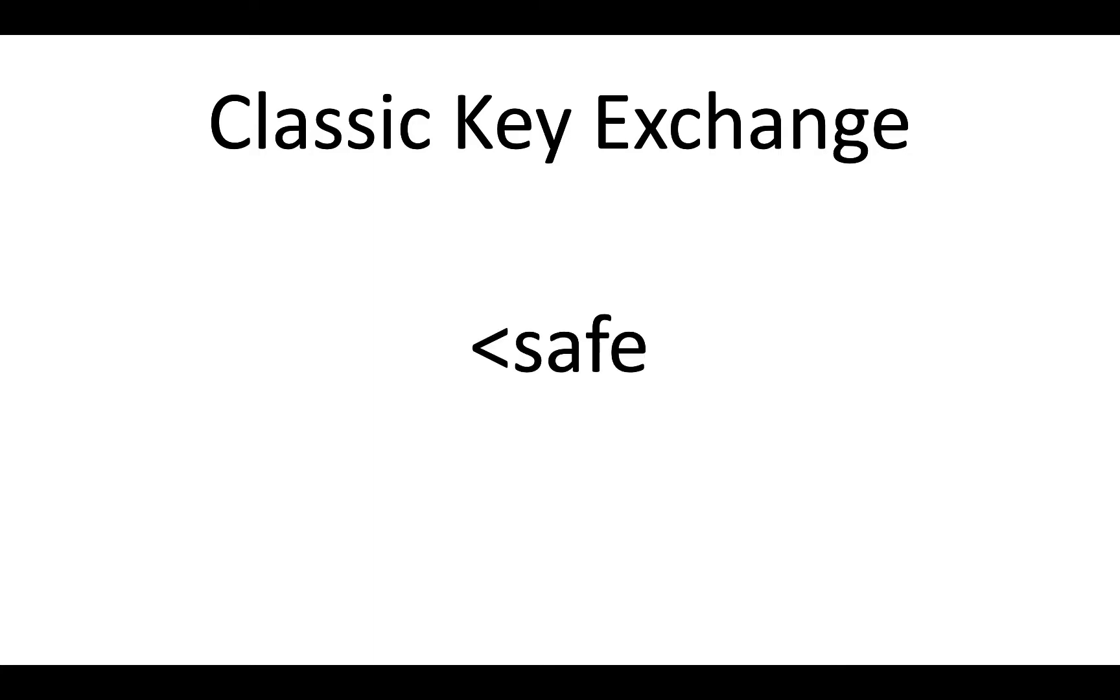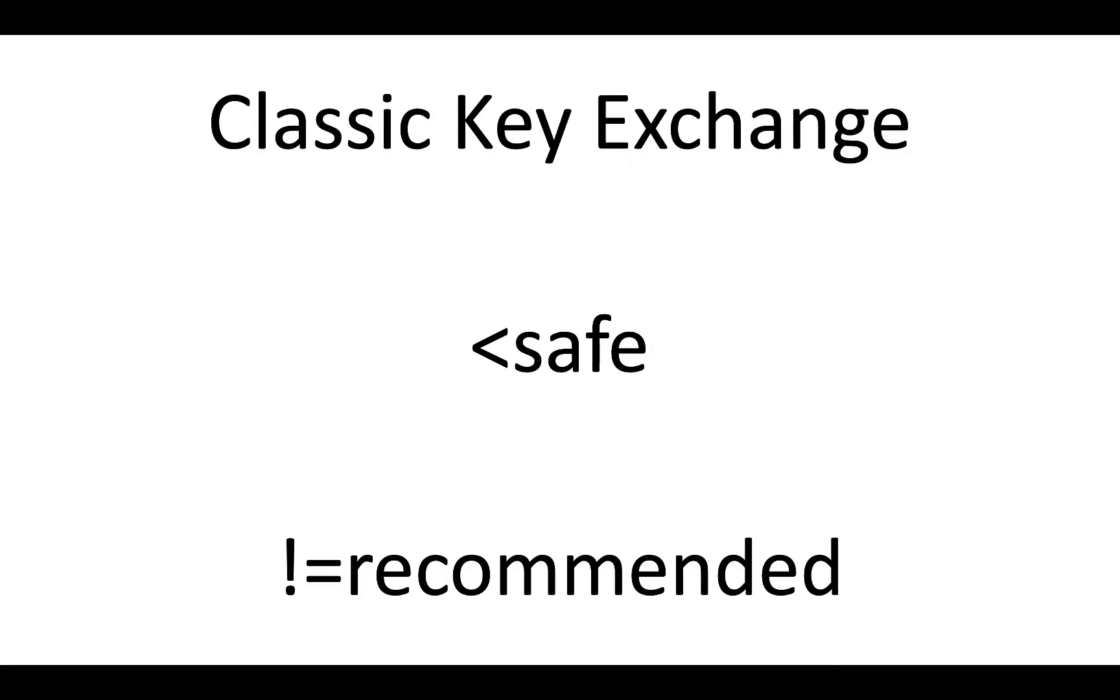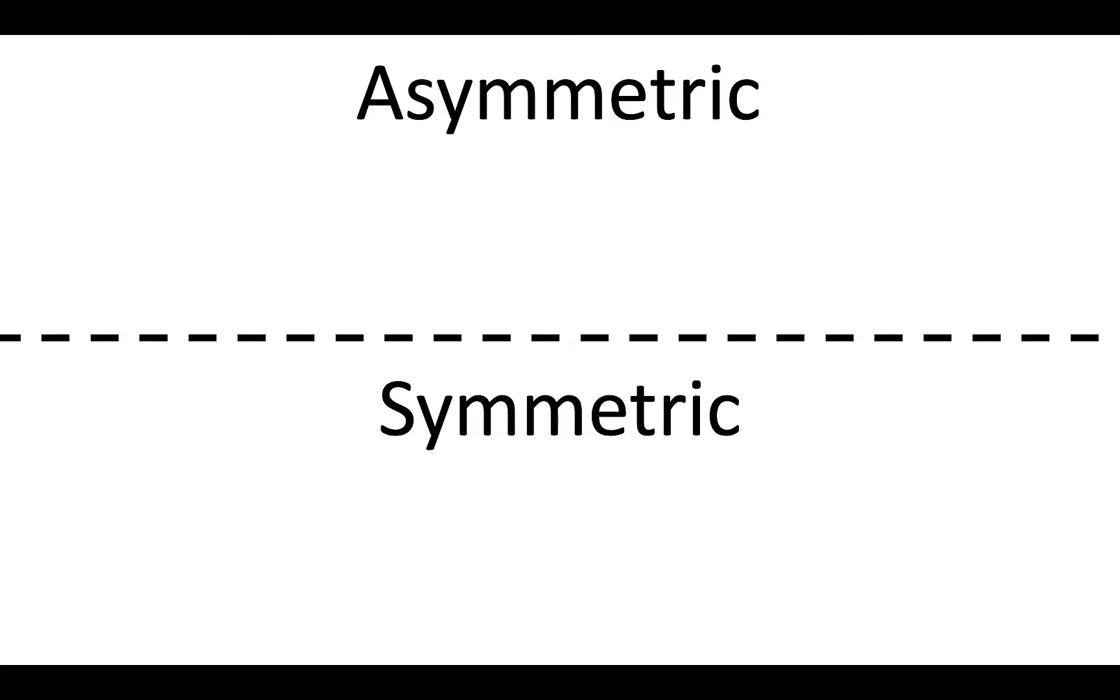First up, we have Classic RSA Key Exchange. This is sort of the old way of doing things, also known as the less safe way of doing things, also known as the not recommended way of doing things, and you'll see why in a second. Just some quick terminology before we get into it. We have two kinds of keys we're going to talk about today. We have asymmetric keys and symmetric keys.